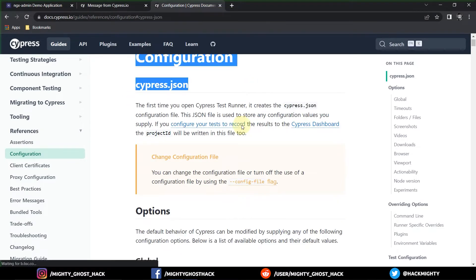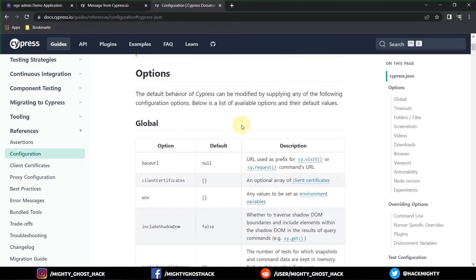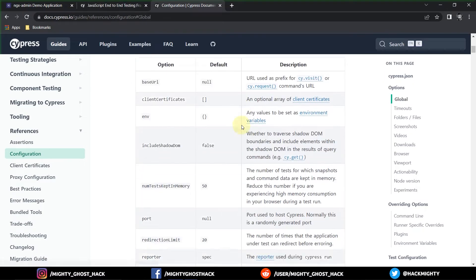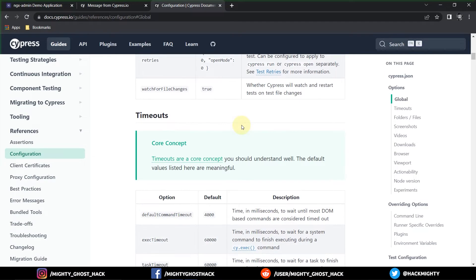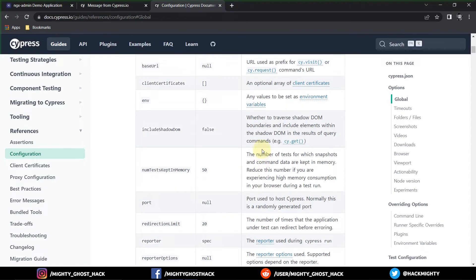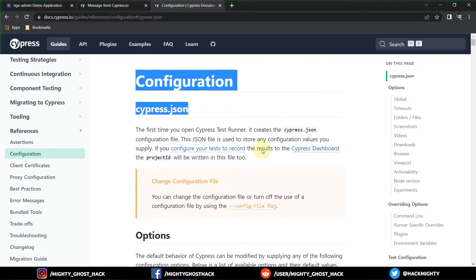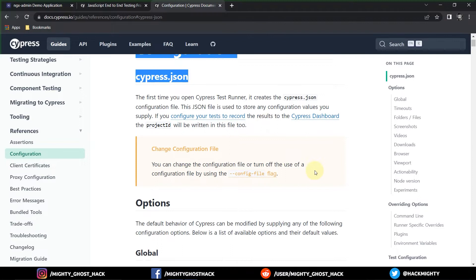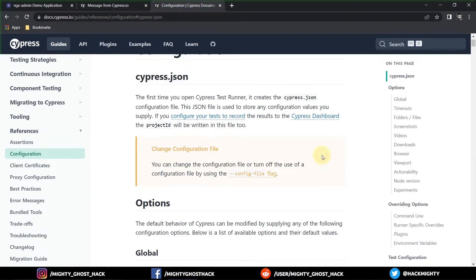First, as part of learning, you will need to read all of this documentation and then move further. As part of demonstration, I will explain some important points from this cypress.json file which we'll be using in our next videos, and the rest we will check out later. Let's have a look at the different options provided in cypress.json.